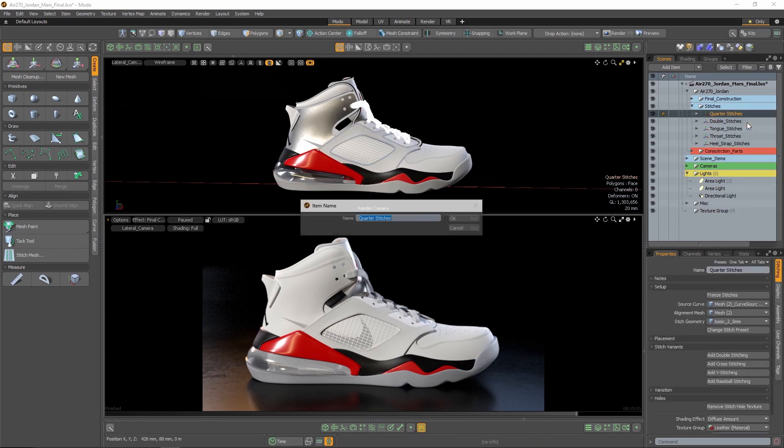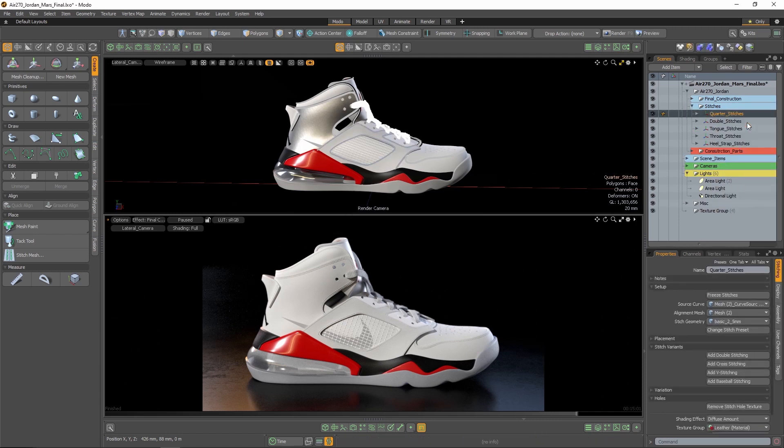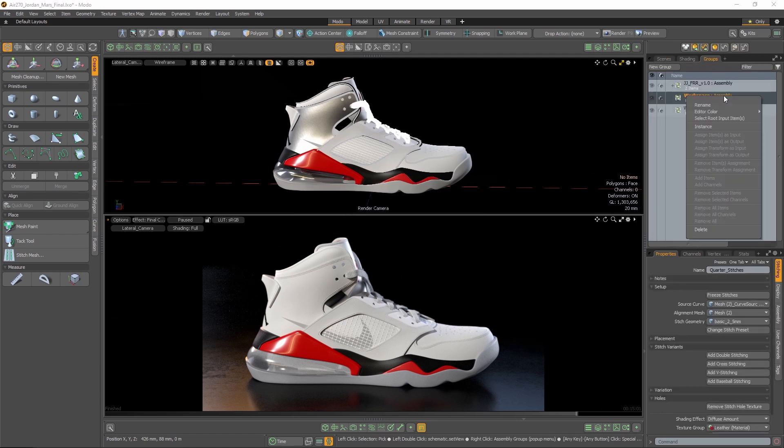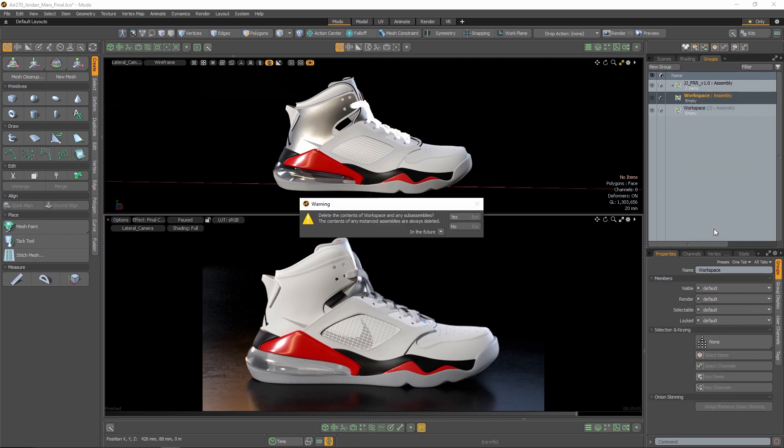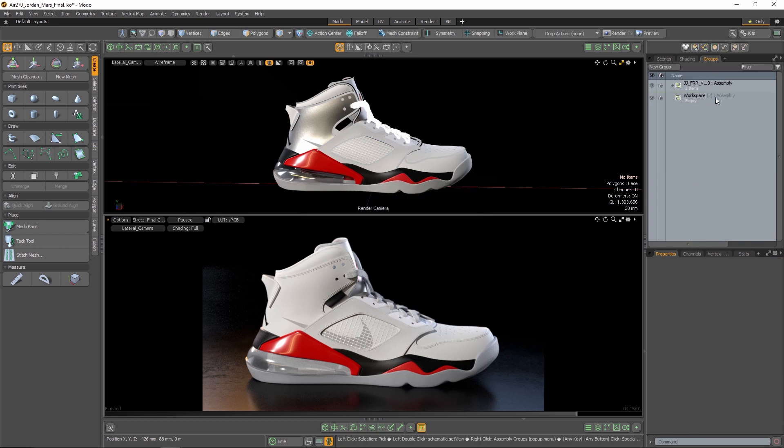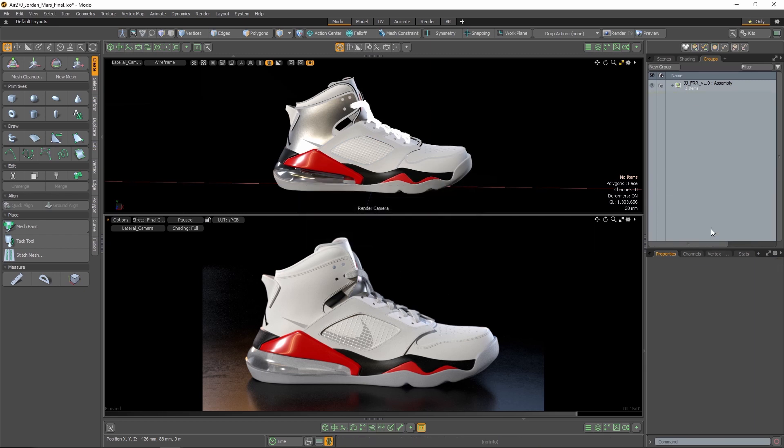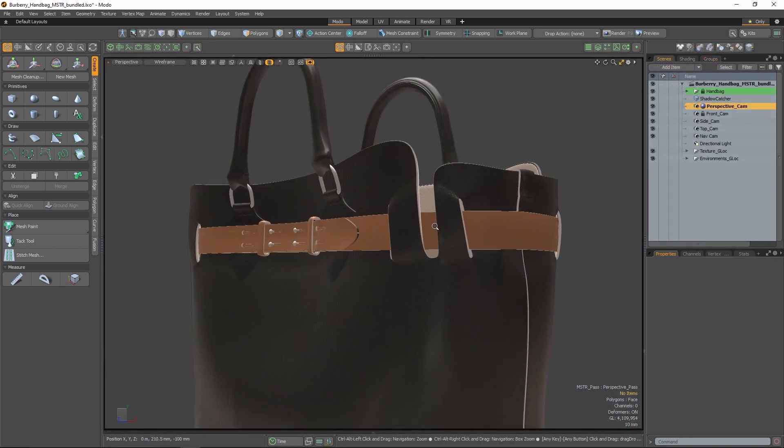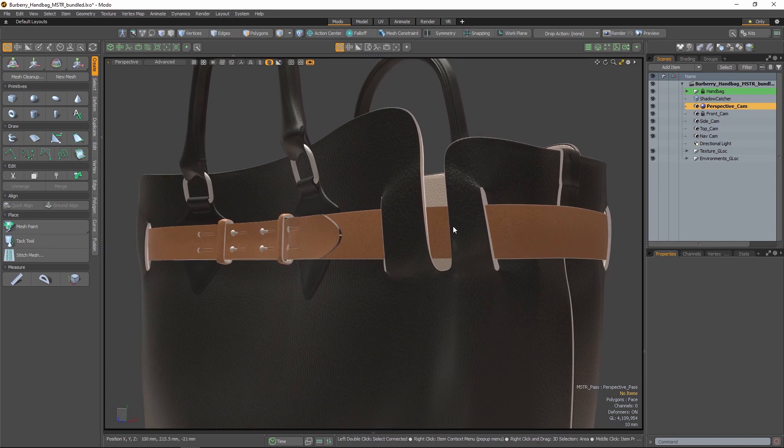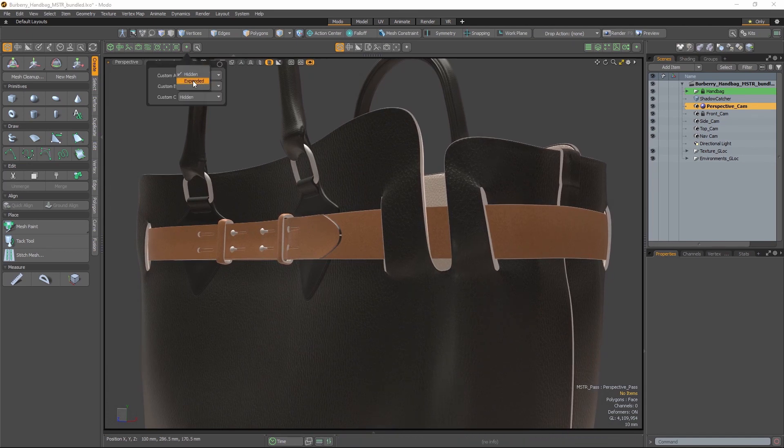Scene organization: often vital, often cumbersome. Checking layer names, clearing out unwanted floating geometry, purging empty groups and unused images. Scene maintenance shouldn't be so laborious.